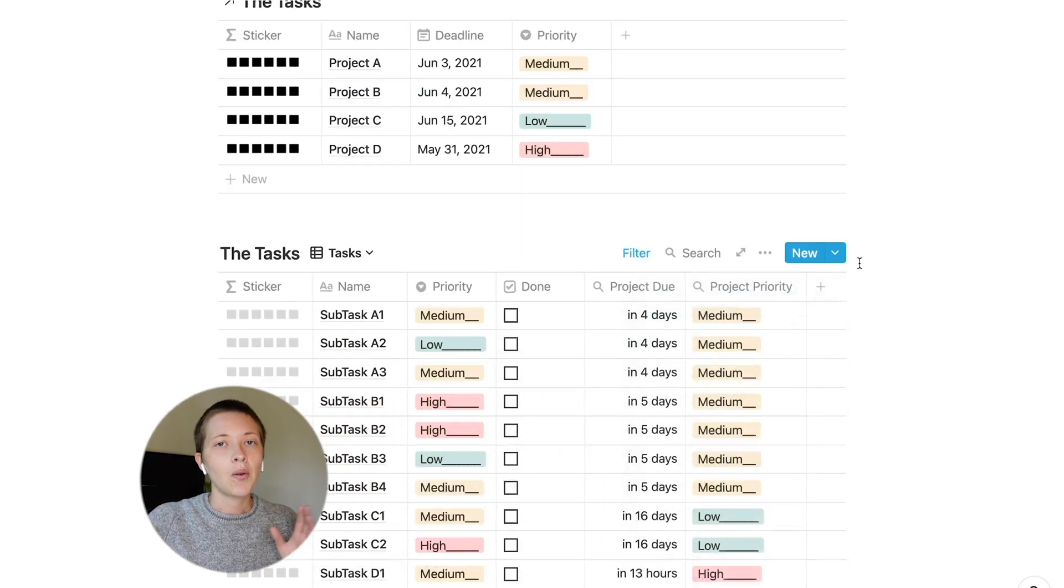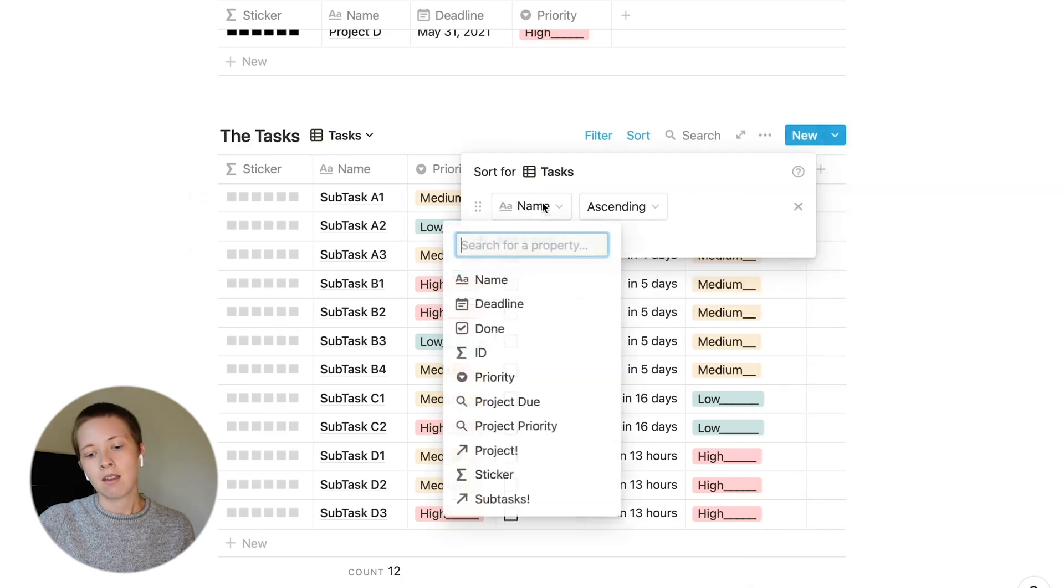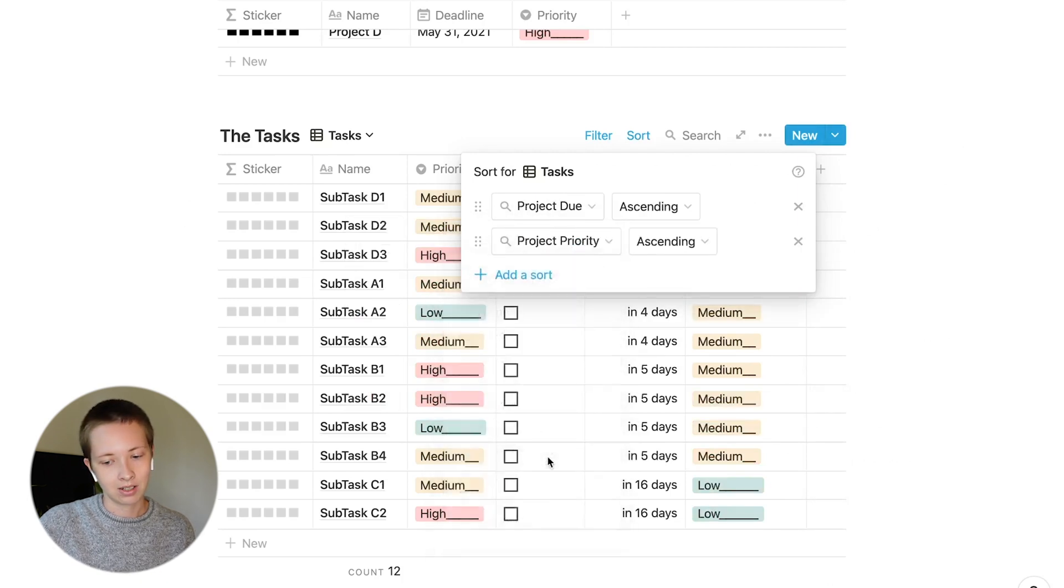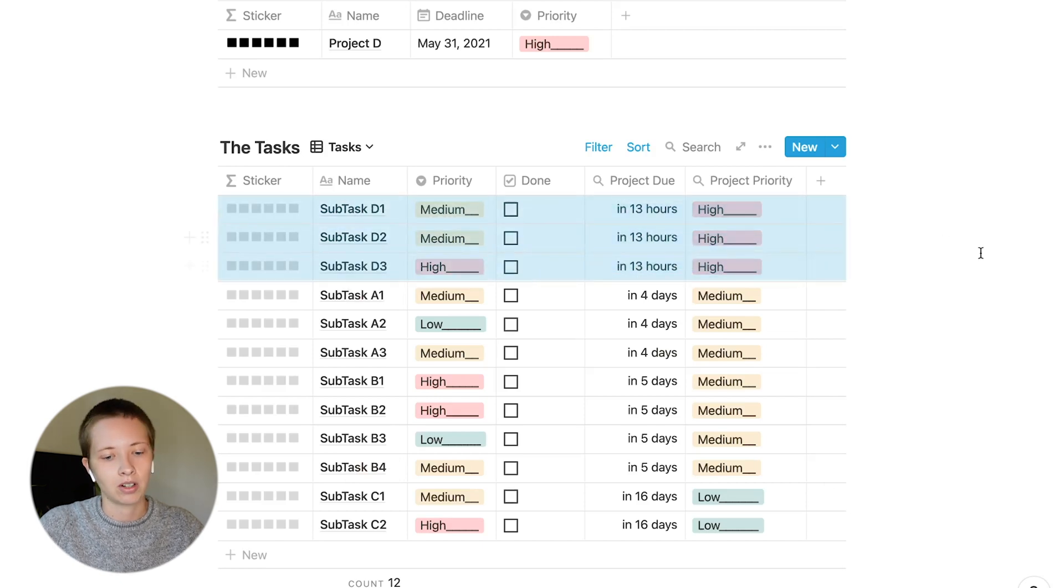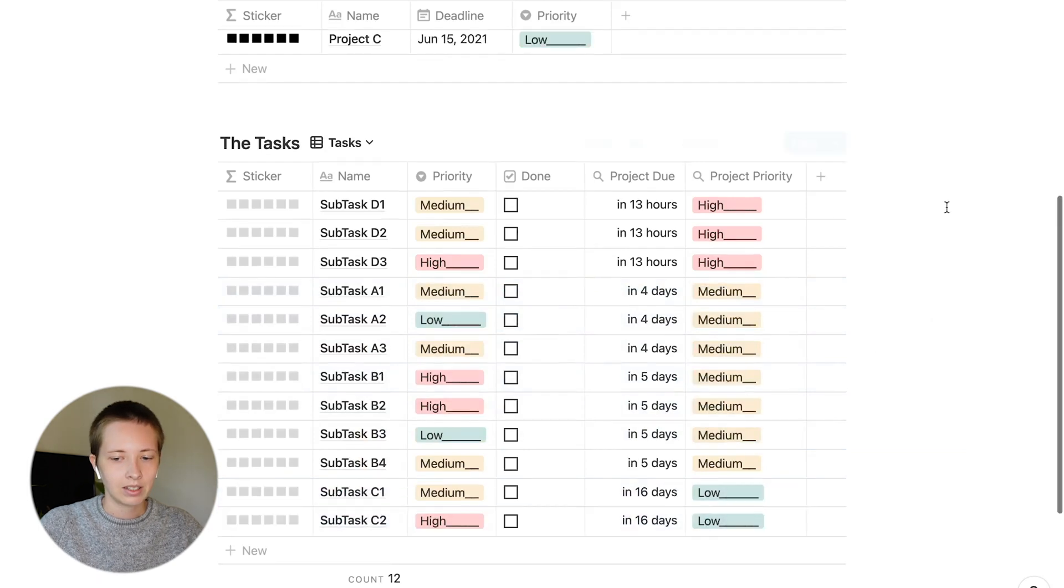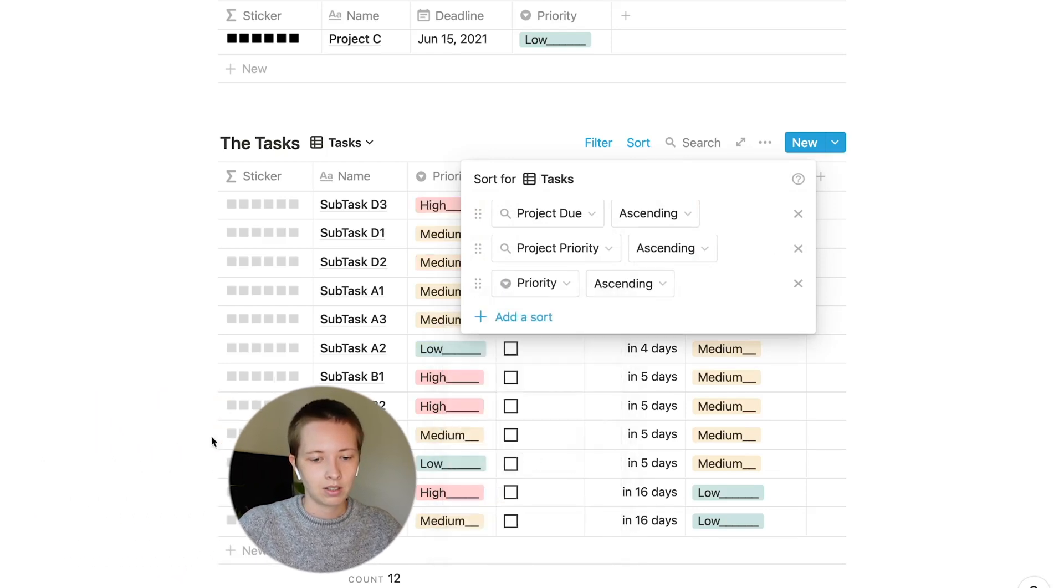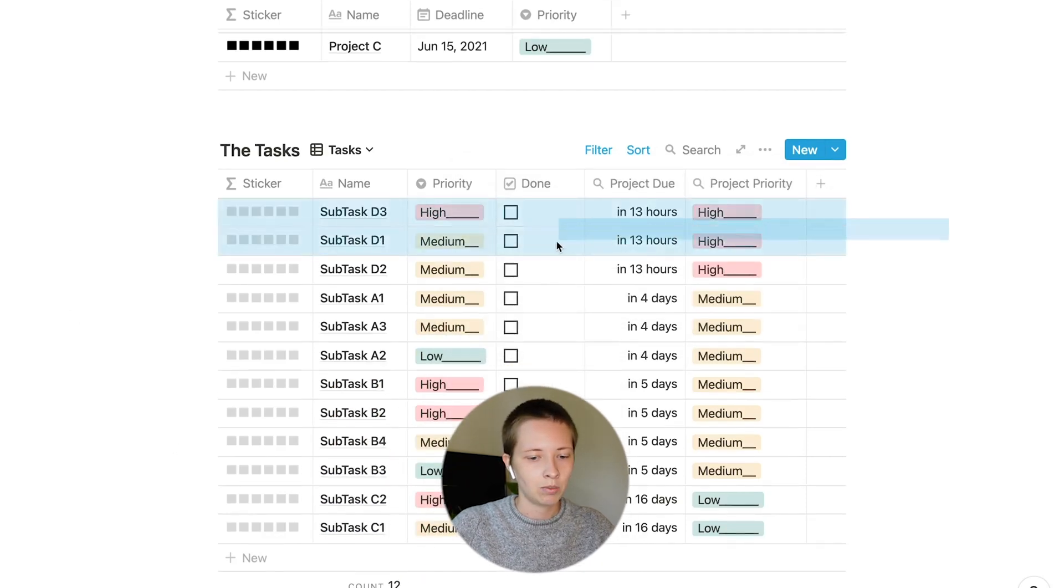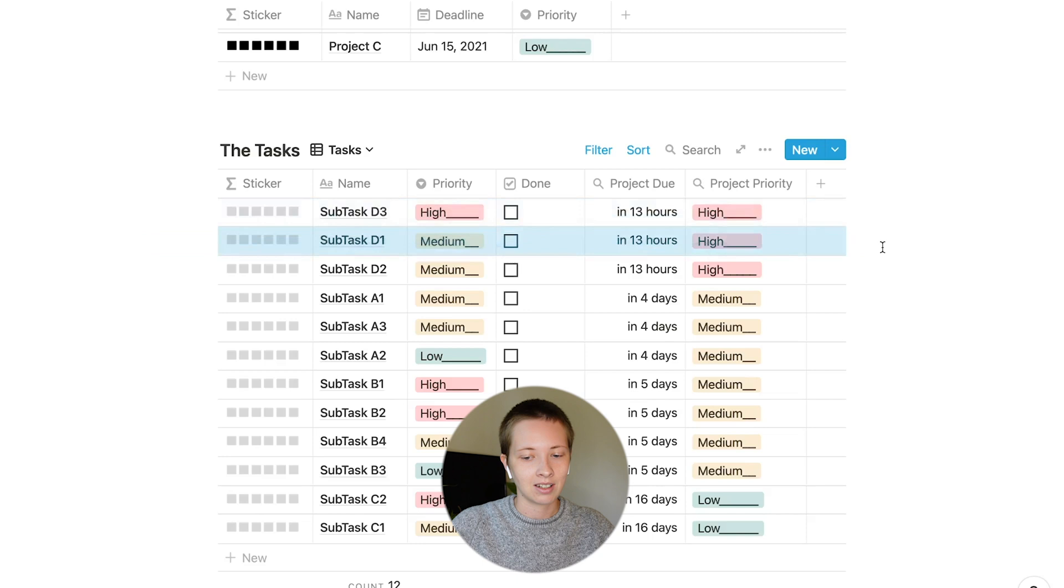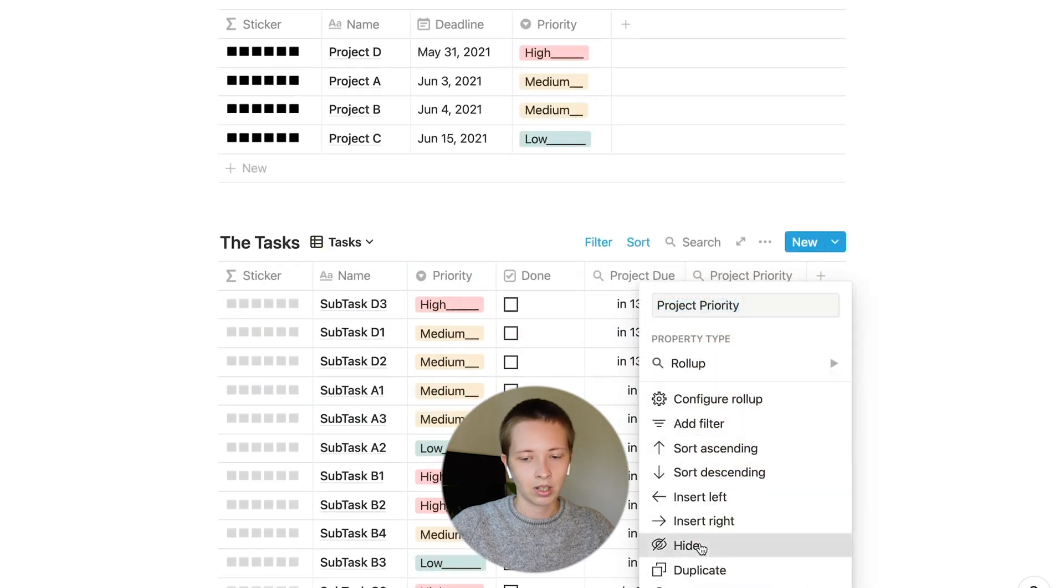From here, I'm going to create a sort inside of these tasks. Go to sort, and I'm going to sort project due ascending, and then project priority ascending. Subtask D1, D2, and D3 are now the tasks we need to work on first. And then project A, and then project B, and then project C. Next, what I want to do is add another sort inside of the tasks that sorts the individual subtask priority. You'll see that some of this has shifted. Now instead of working on D1, D2, then D3, first we should work on subtask D3 because it's a high priority inside of a high priority project, and then a medium priority task inside of a high priority project, and so on down the list.